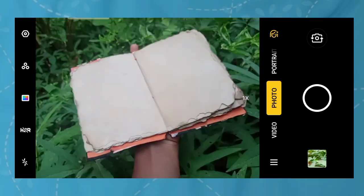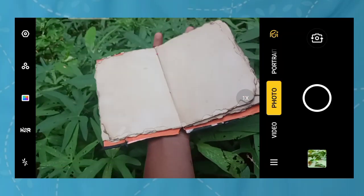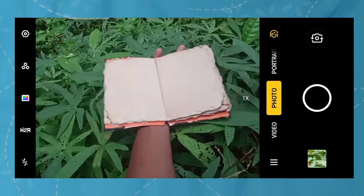Then we can go to our market without wasting any more time. Let's start now. Let's start with our photos.